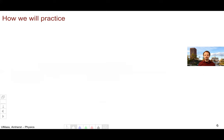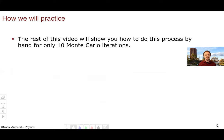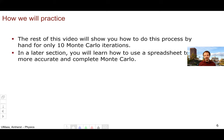The rest of this video will focus on how to do this sort of by hand in a very tactile and easy-to-understand way using the data you've collected. We'll only do 10 Monte Carlo iterations — just to give you a sense of how this works. Then in the latter section of the lab, you'll learn how to do a more thorough and accurate job by using a spreadsheet to do a full and complete Monte Carlo of your results.